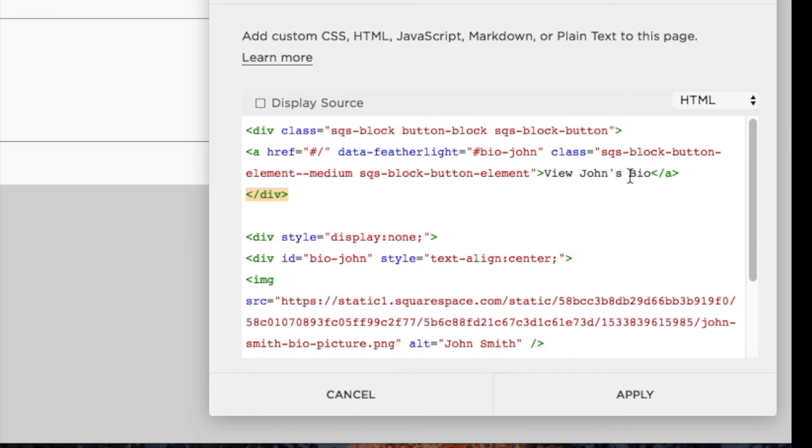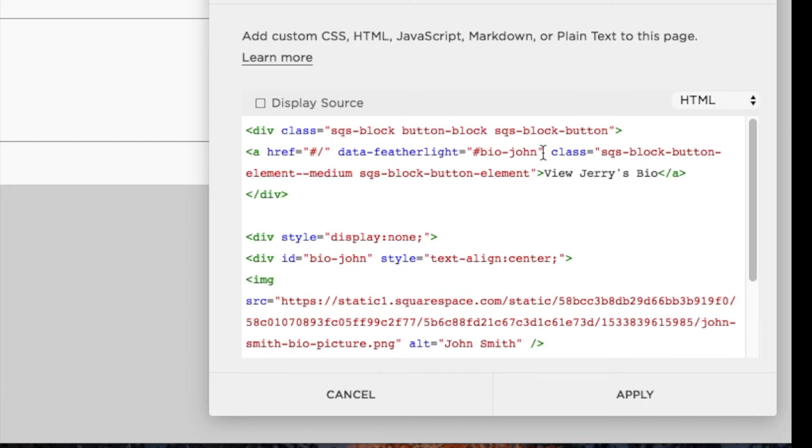And then make your changes. So if we wanted this to say view Jerry's bio, we'll change John to Jerry and then do the same for the ID.